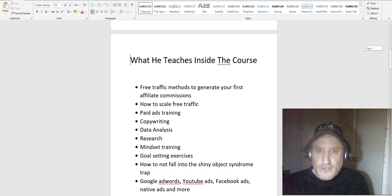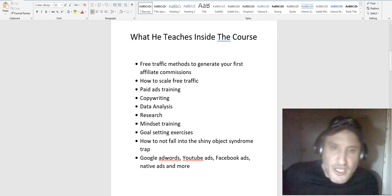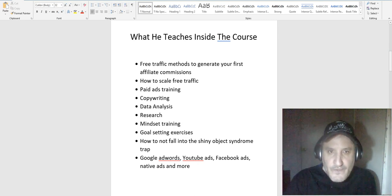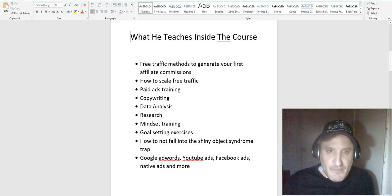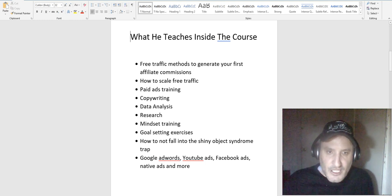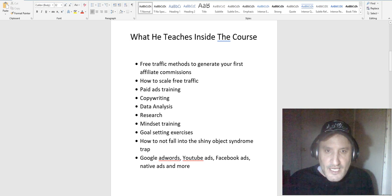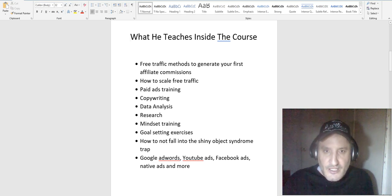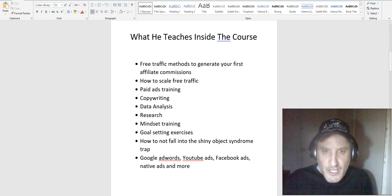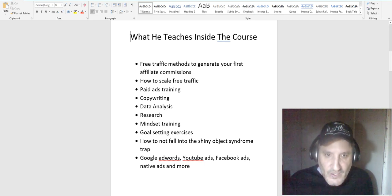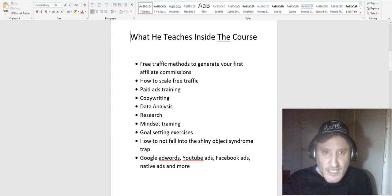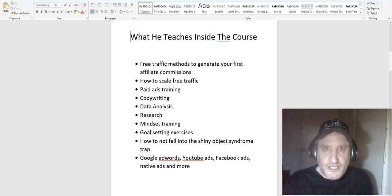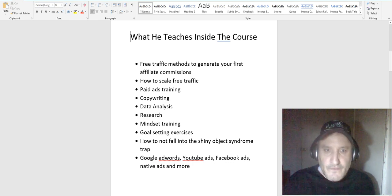First off, I wanted to go over what he teaches inside the course. For those of you on a lower budget, this is going to be really nice. He teaches free traffic methods that can help you generate your first affiliate commissions. He actually has a section where it shows you a video on how to get your first commission within two hours of watching that video, which is really cool to show you that the stuff works. He also shows you how to scale free traffic, so once it's working you just keep scaling it up for free.